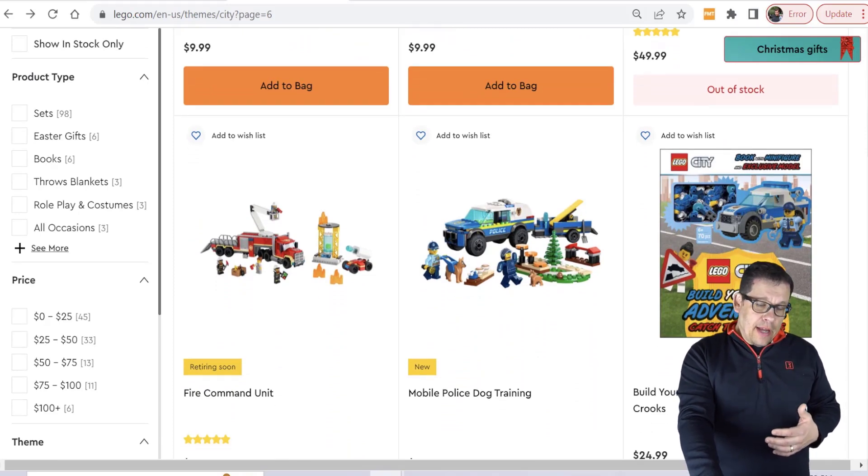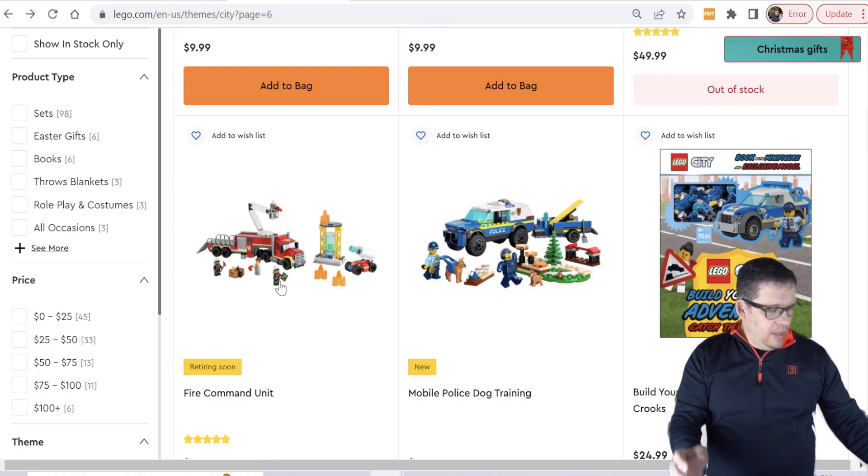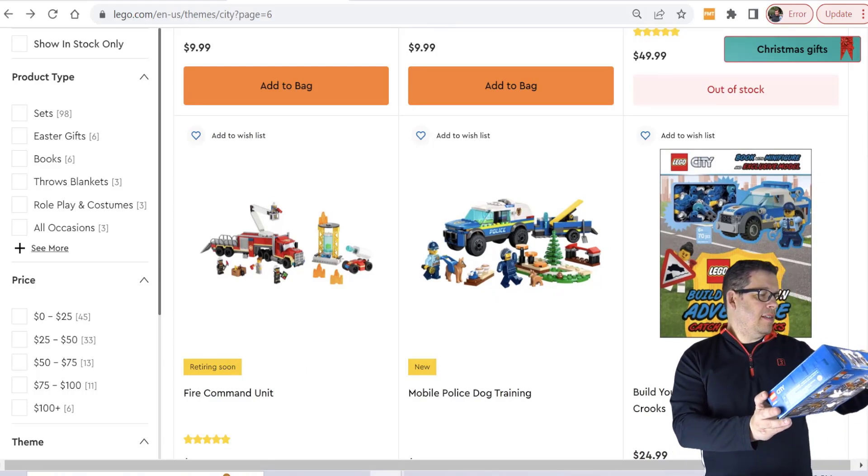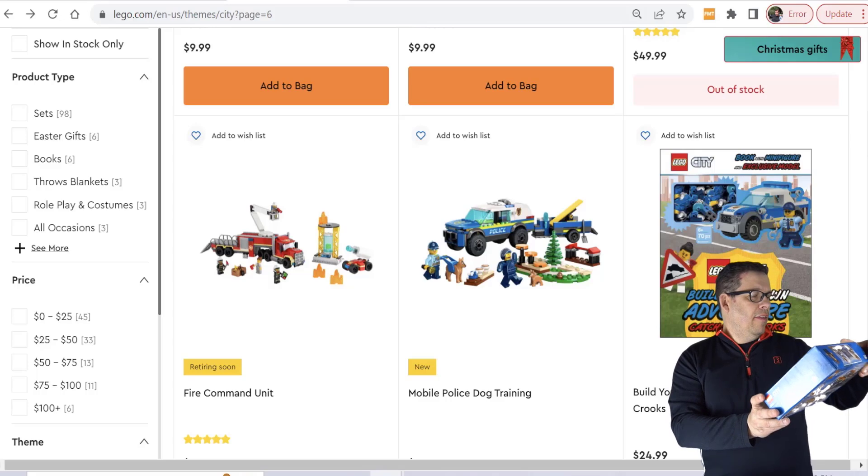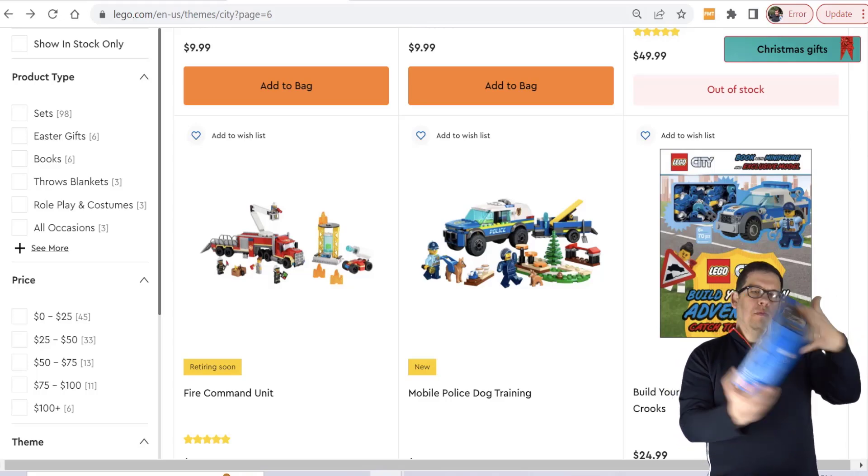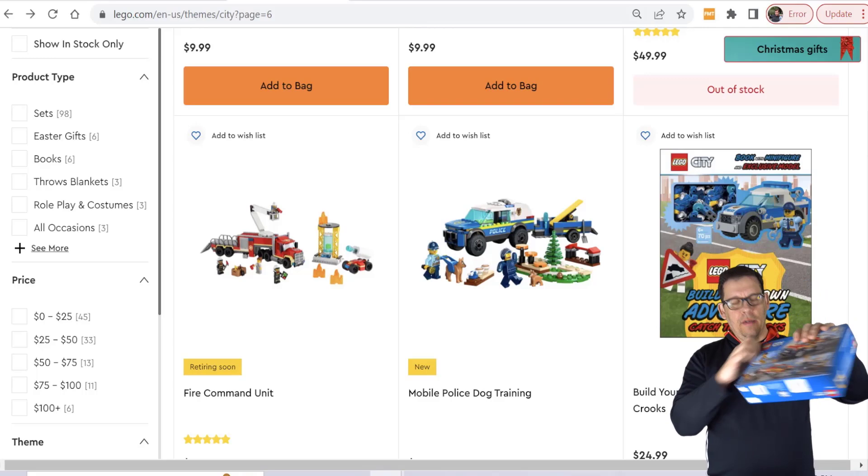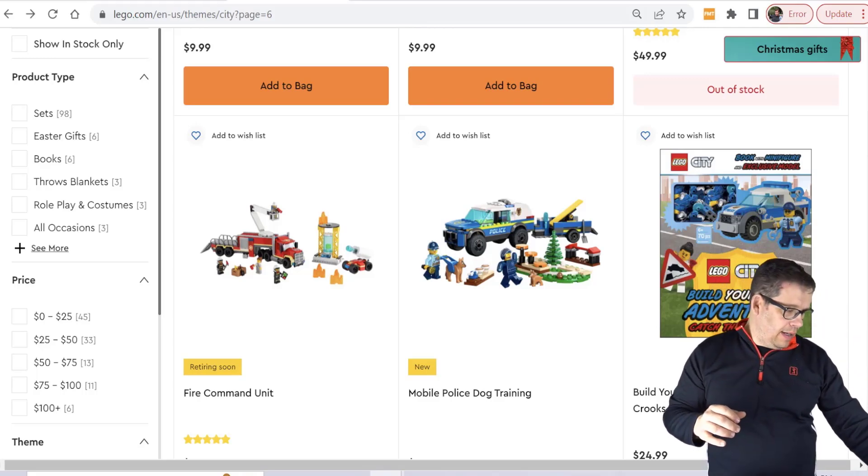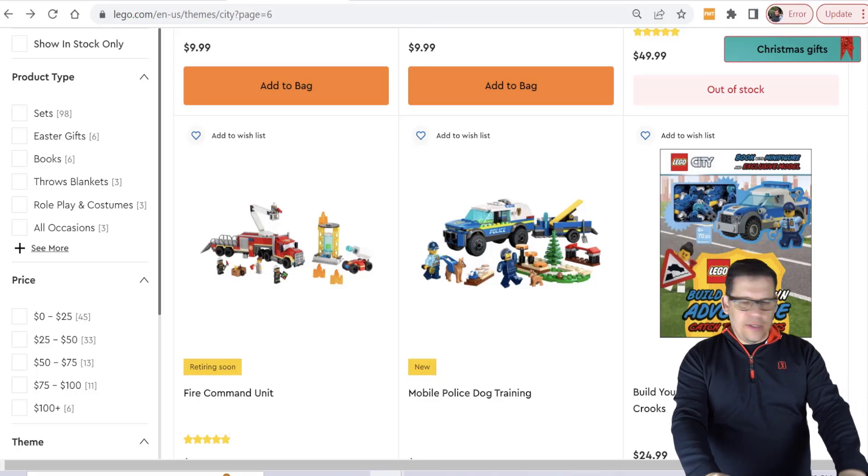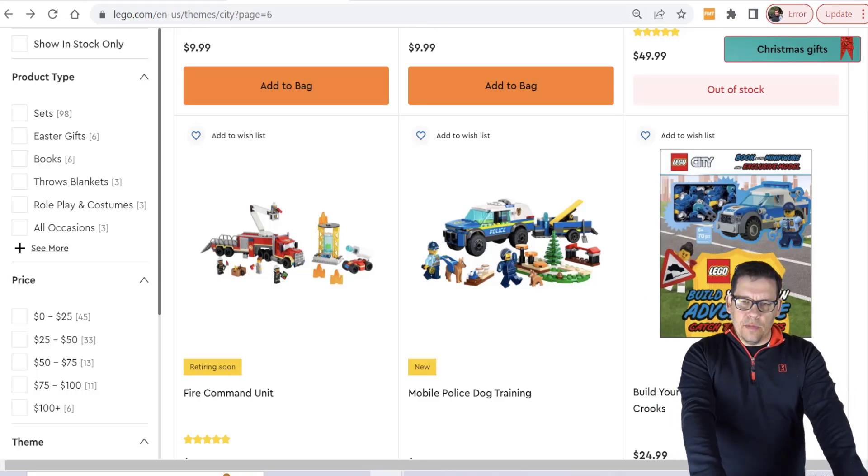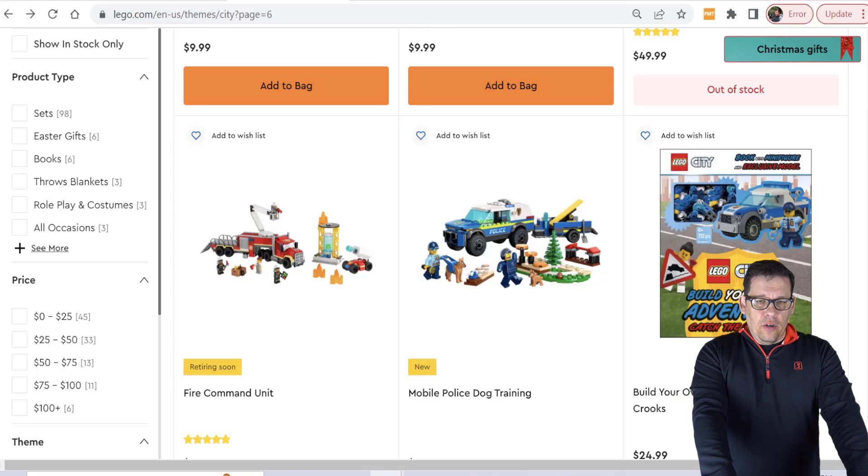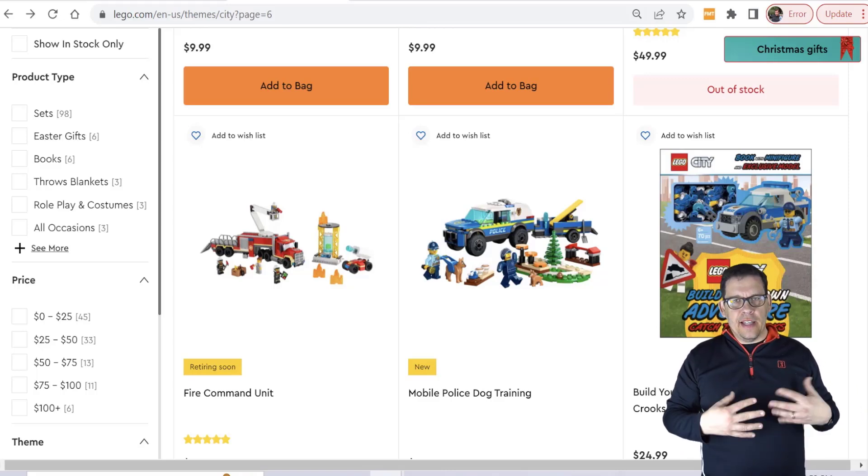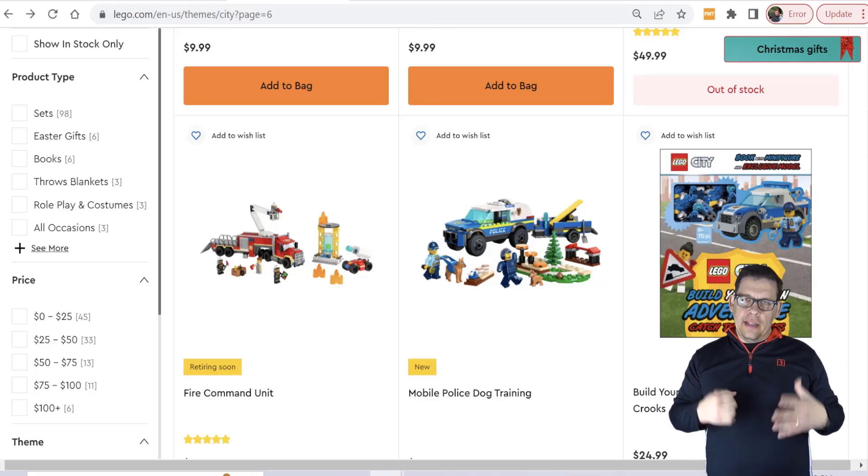We are going to talk about one set, the predecessor to this set right here, the Fire Commander. We will be talking about set number 60231, the Fire Chief Response Truck. This one is a little bit damaged which is why it wasn't sold. I got maybe one or two more that are damaged. I think I bought a total of 75. Of course I'm going to have the Excel spreadsheet at the end so you're going to want to stick around for that.